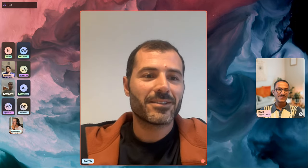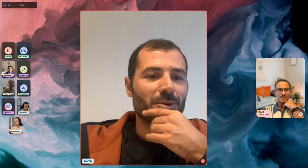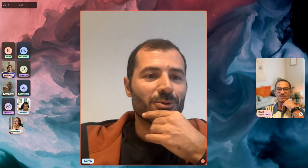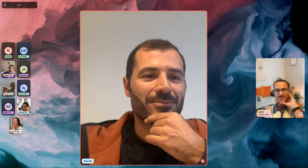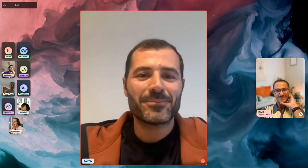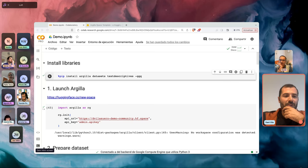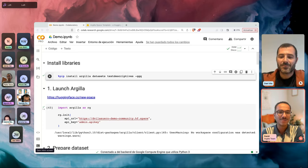Hi everyone, can you hear us? We'll wait five minutes for some more people to join and then we can get started. Thanks for coming. Okay, we can start in two minutes.